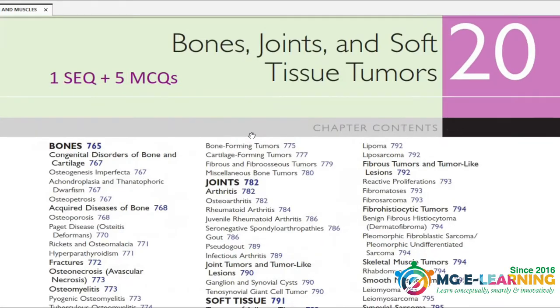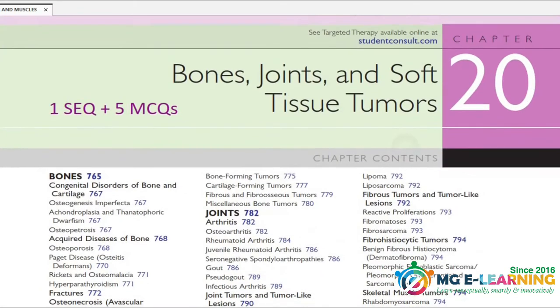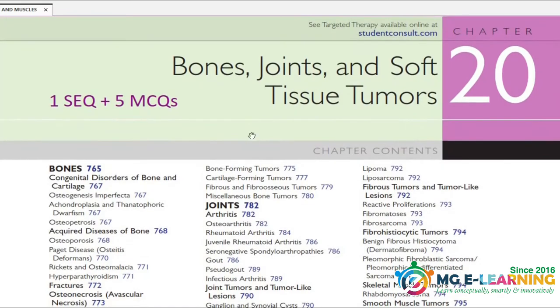First: Chapter 20 — Bones, Joints, and Soft Tissue Tumors. This is the chapter we will begin with.